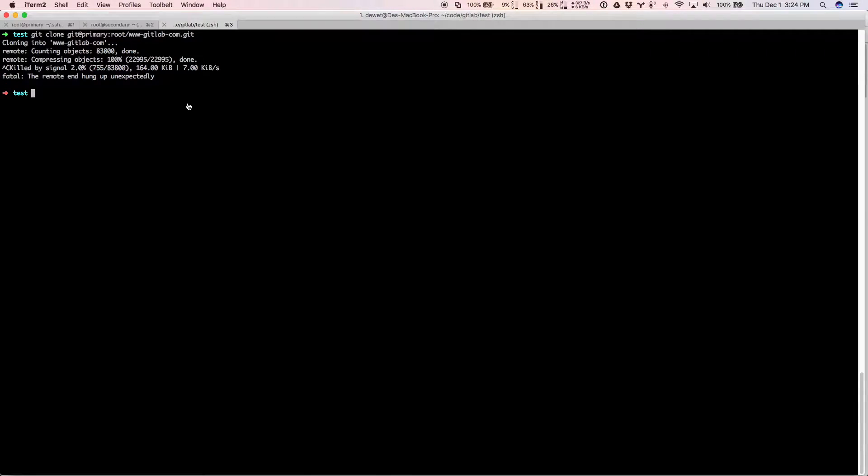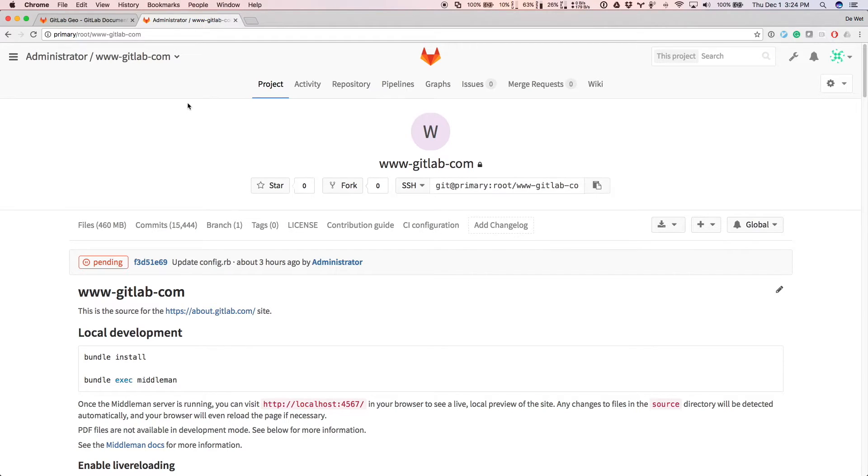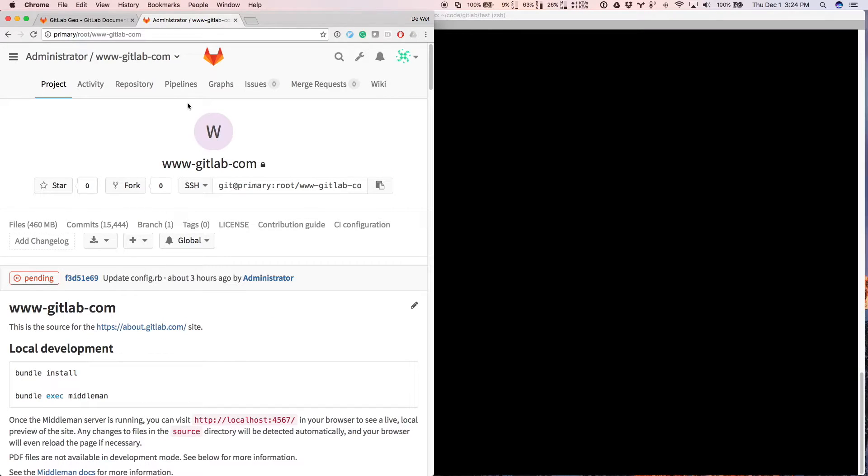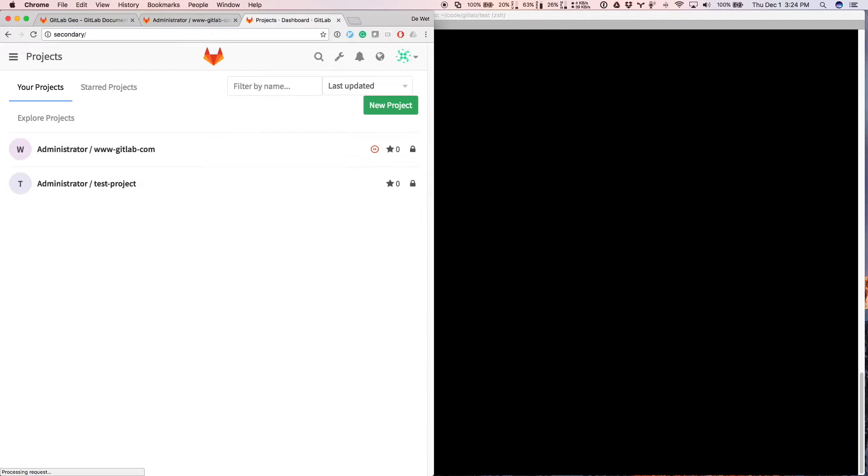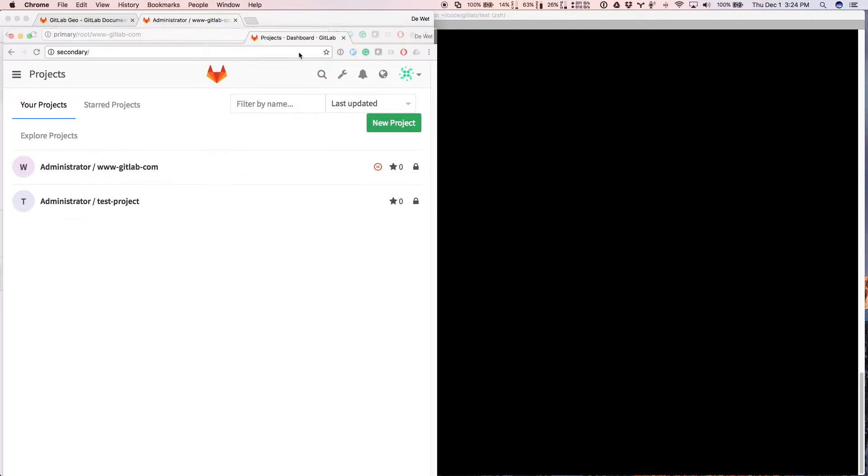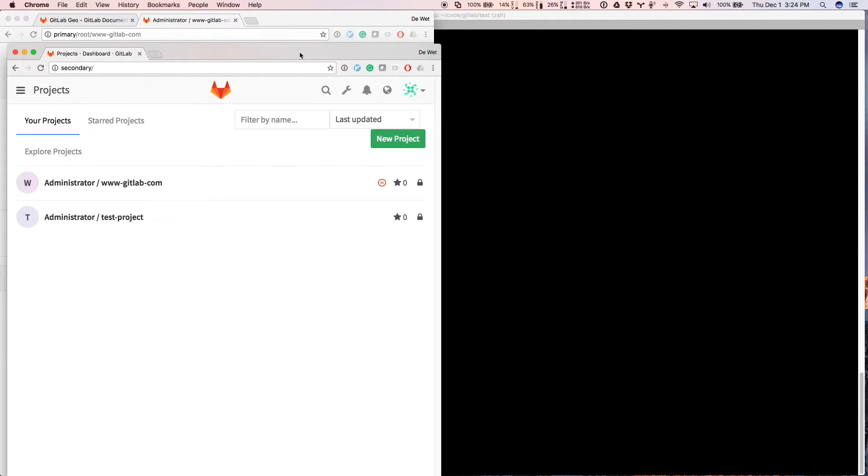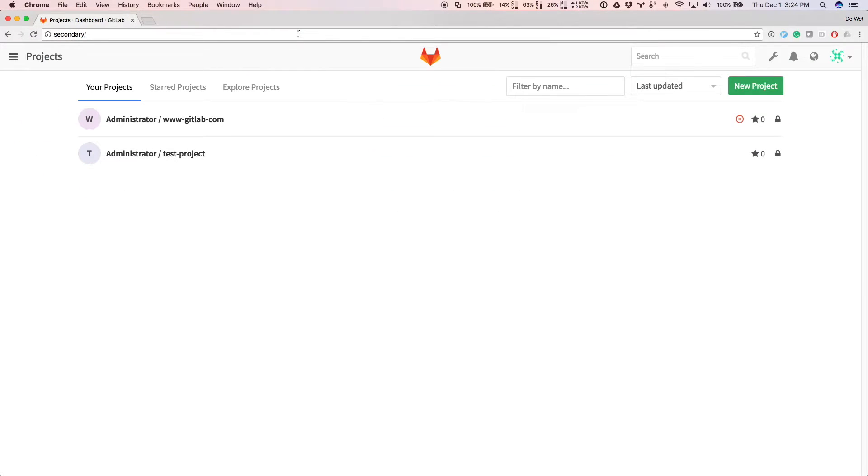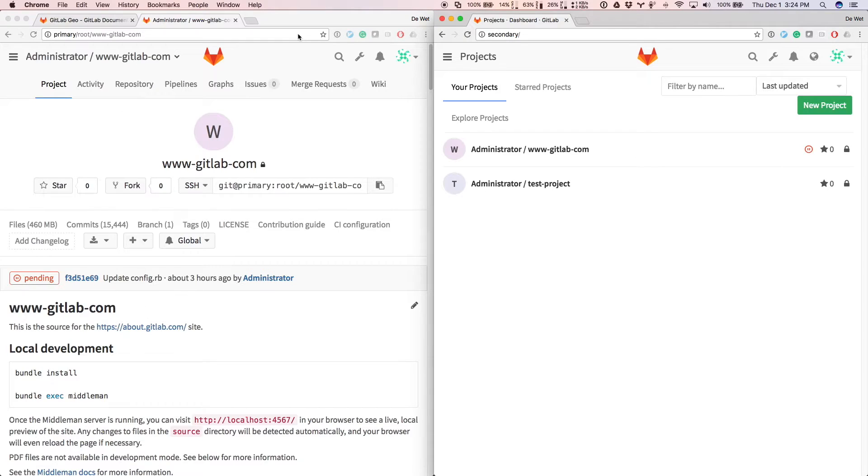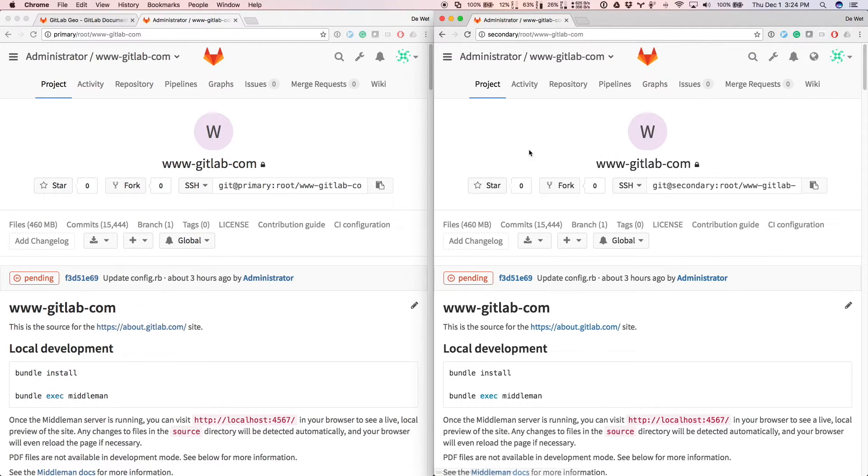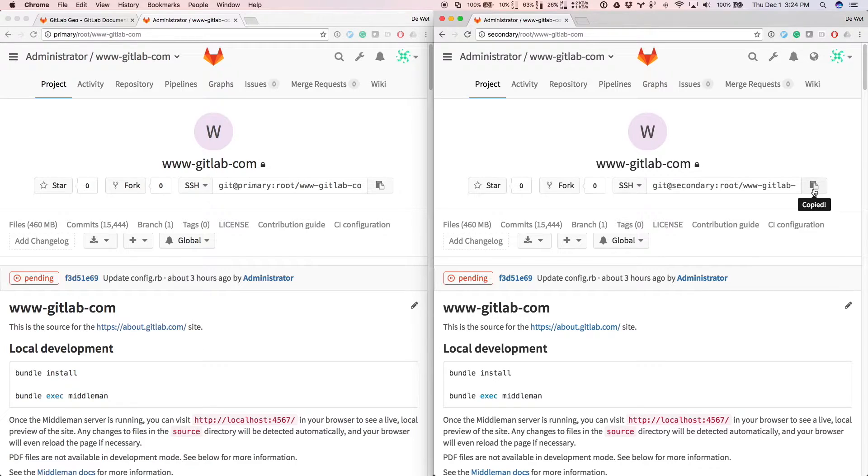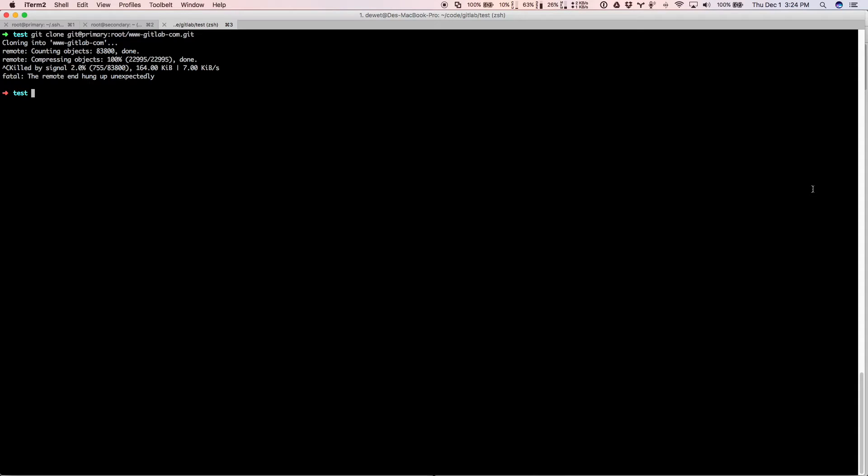So what we'll do instead is use a GitLab Geo clone. Let's see if I had one of those. Second, I already have it set up here under secondary.